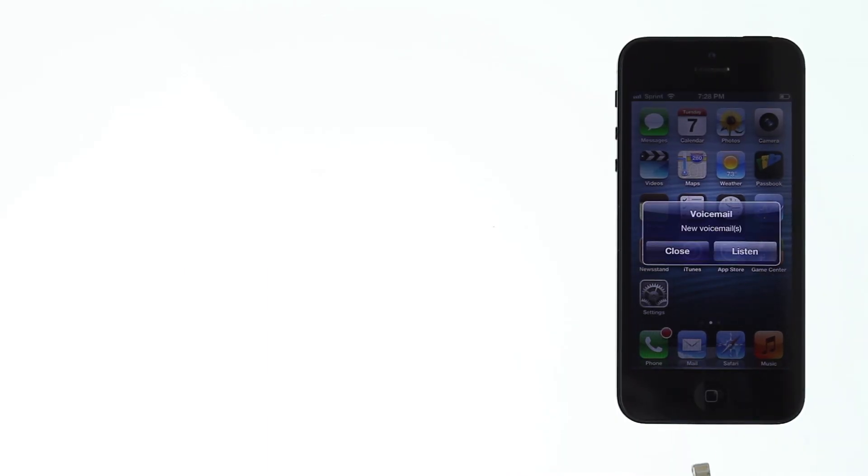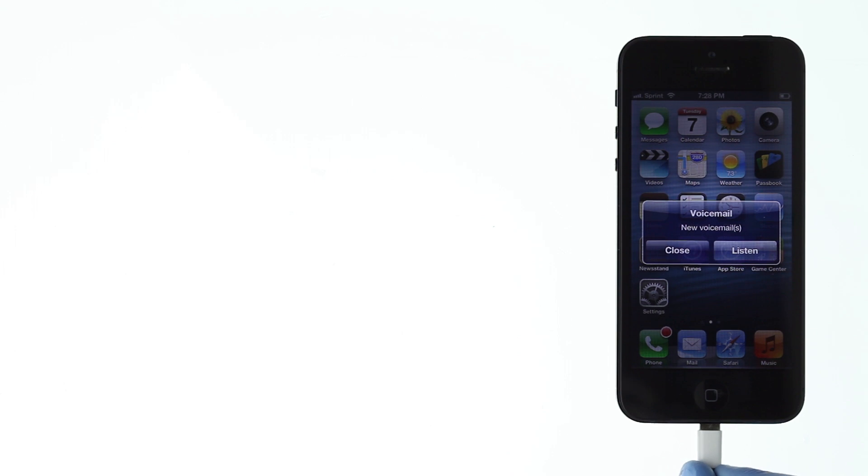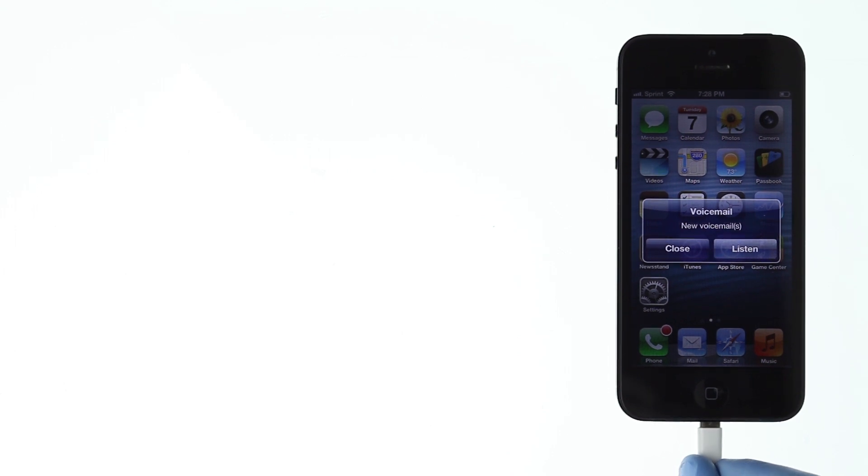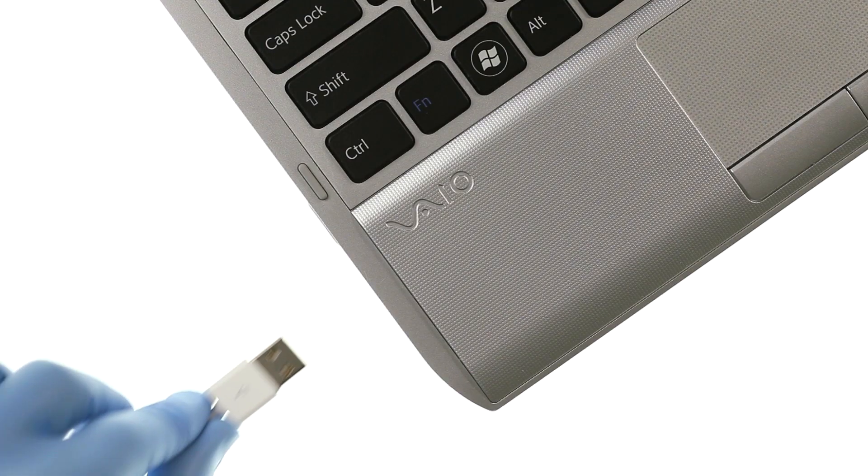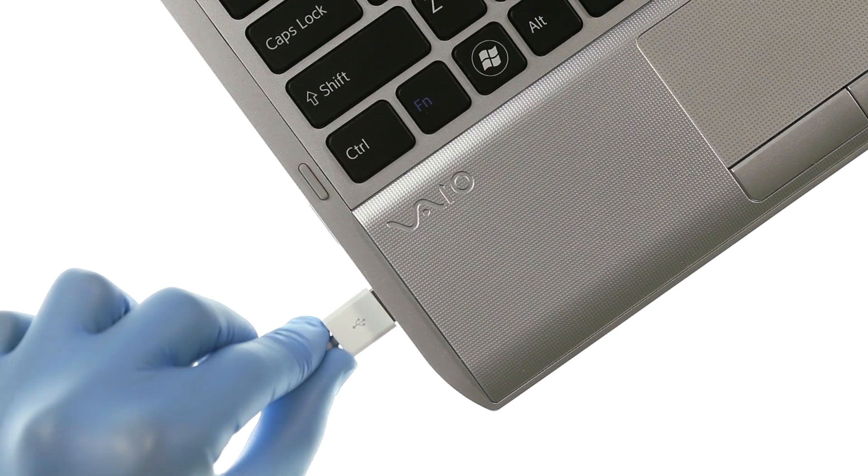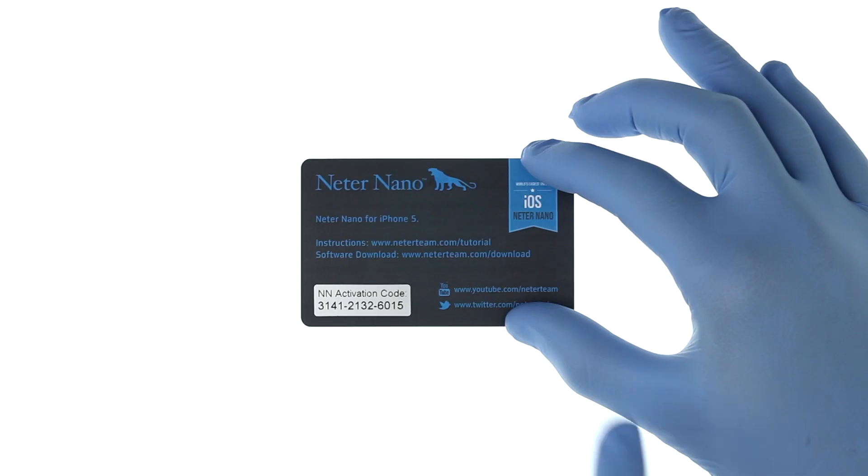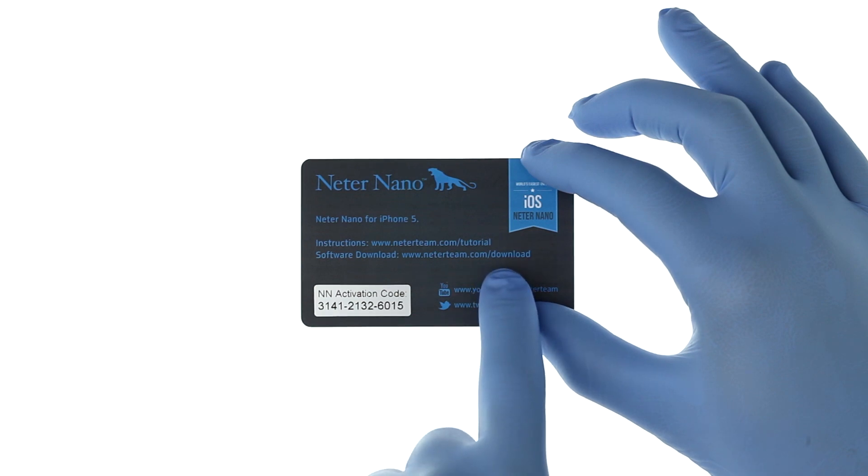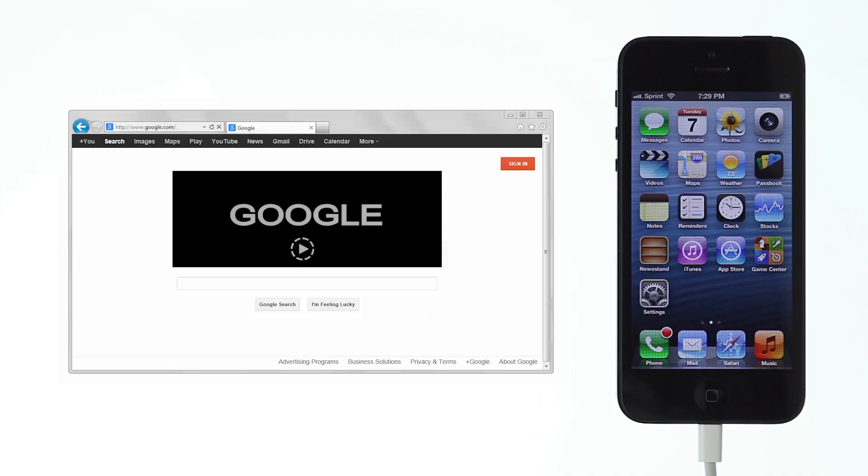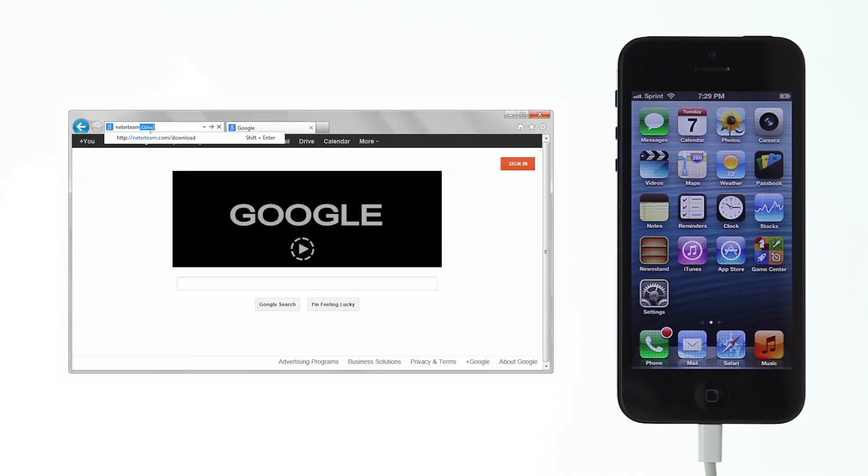Plug your iPhone into the computer. Make sure you are using PC. On the card with activation code, you will find a link where to download the software.